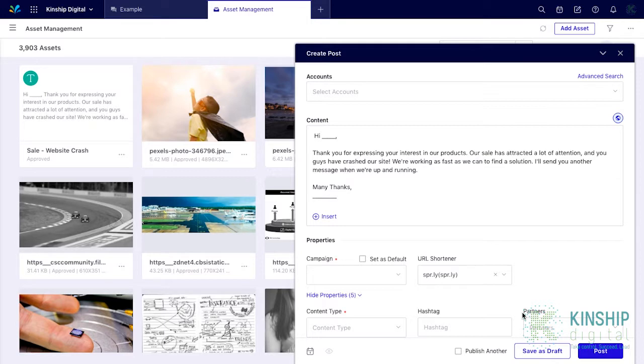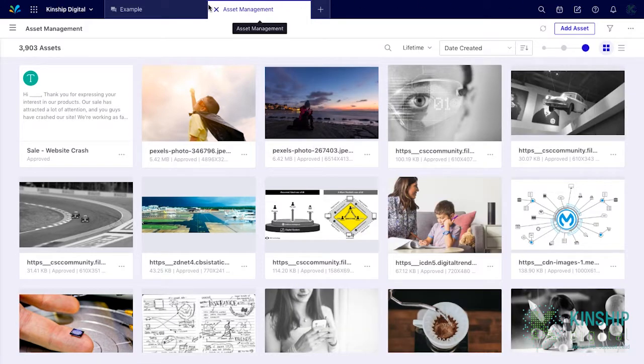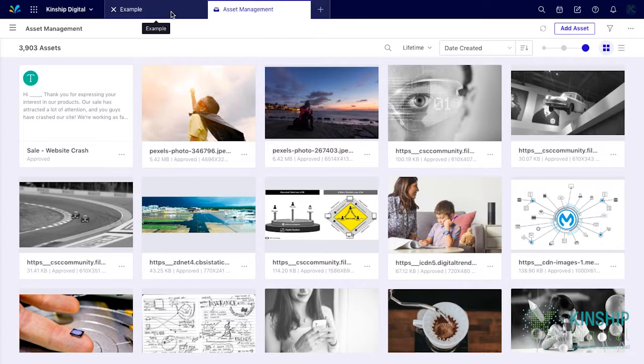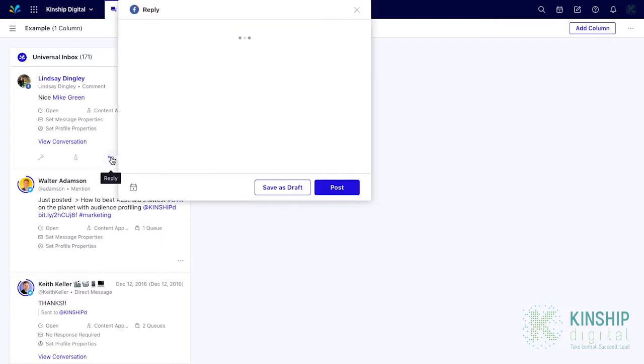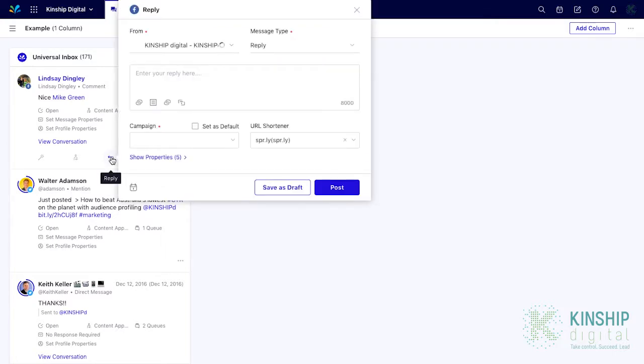Now a similar process can be used to engage with posts. Go to your relevant engagement dashboard, find a comment, and reply using a text template.